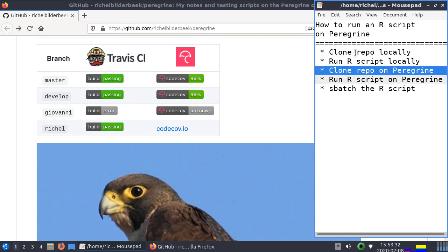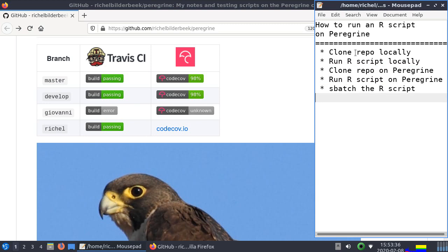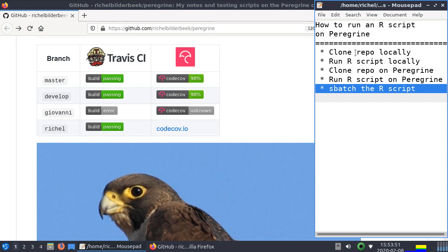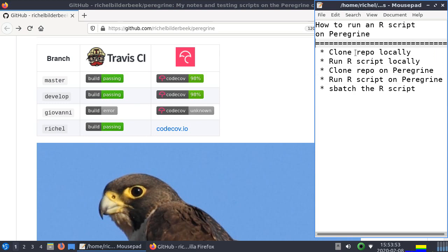Then we're going to do the same thing in Peregrine, also run the script there and then we're going to run the script but not directly but by putting it in a queue in the sbatch. There's a queue in which you submit your jobs and you have to wait your turn. And actually we won't wait our turn but at least you know then how to run an R script on Peregrine.